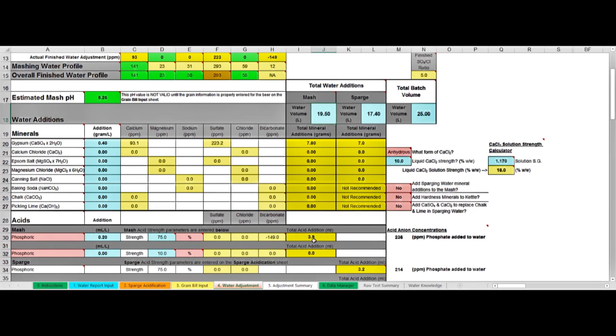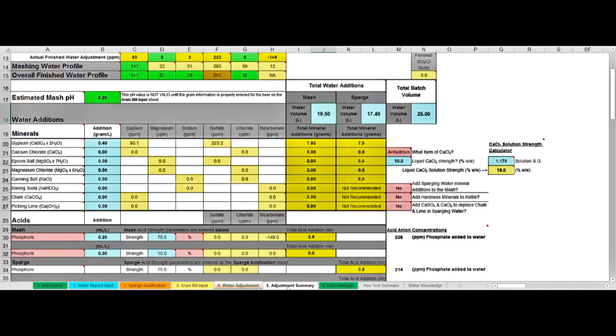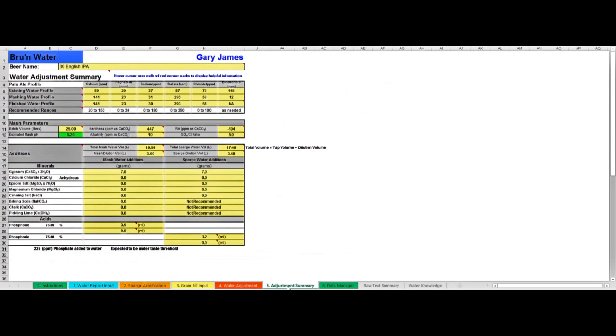Once we put those in, it will also calculate the total acid addition: 3.9 milliliters going into my mash, 3.2 milliliters going into my sparge water. That's the job done really on this page. You go up and down here adding and taking away different minerals until you gradually get to the profile that you need up here. Then the final tab to show you is the adjustment summary.